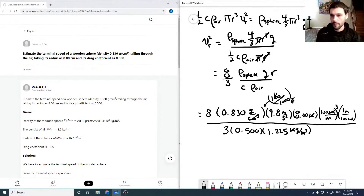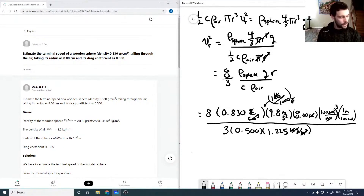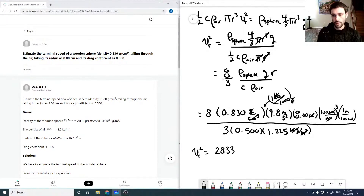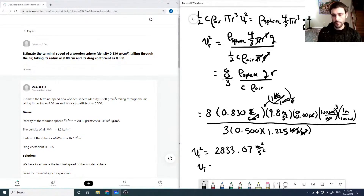The grams cancel, the kilograms cancel, and the meters cubed cancel, leaving us with meters squared per second squared — which is our speed squared. So v_T squared works out to 2833.07, giving a terminal velocity of 53.23 meters per second.